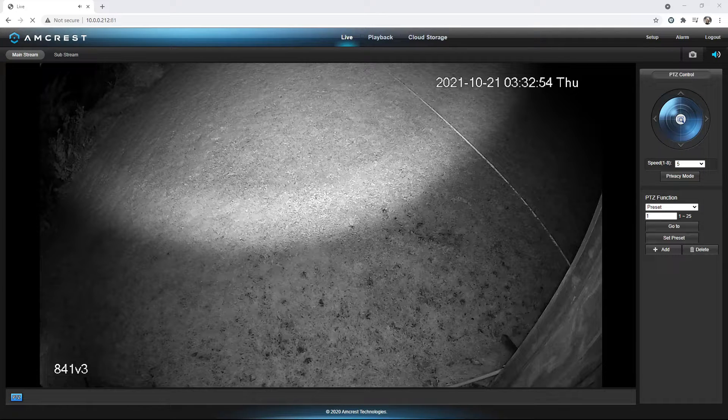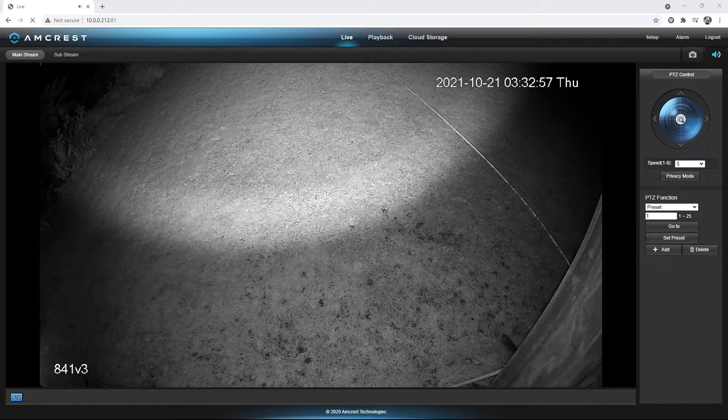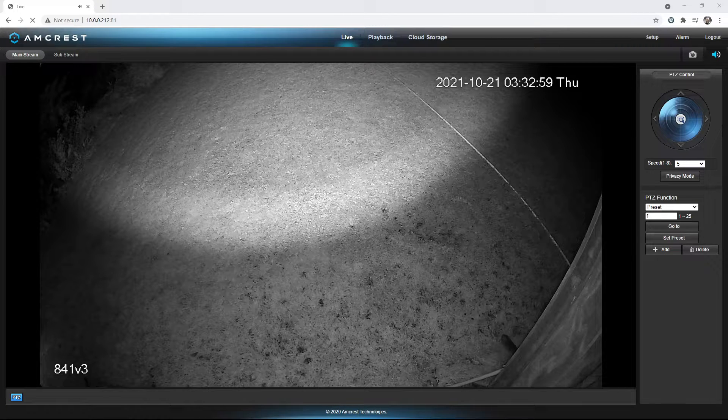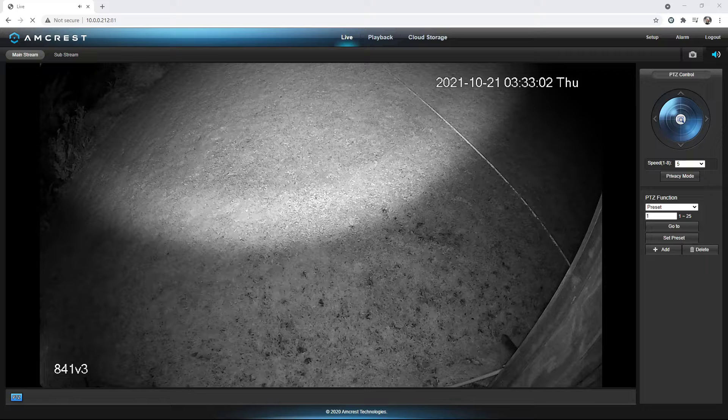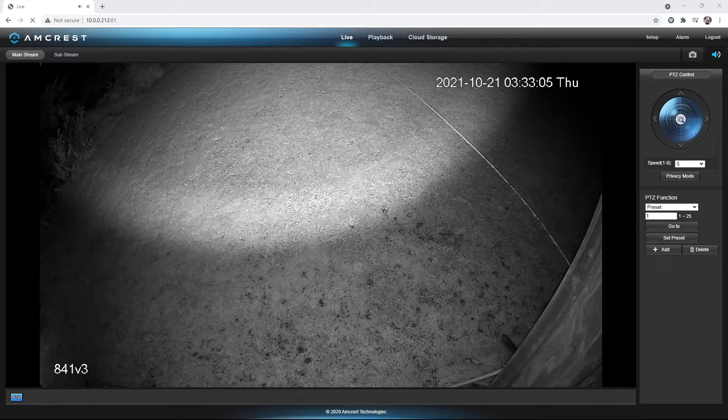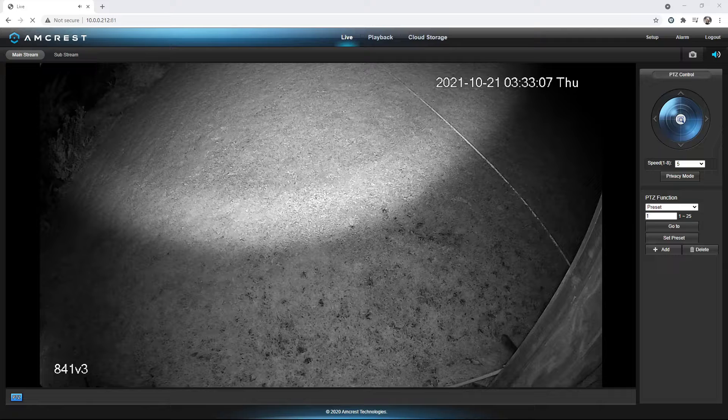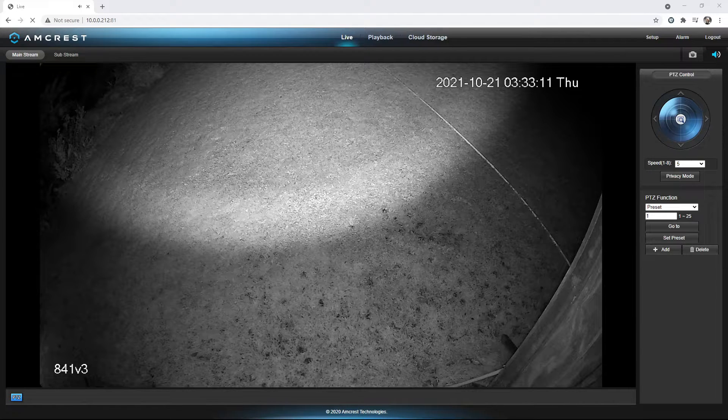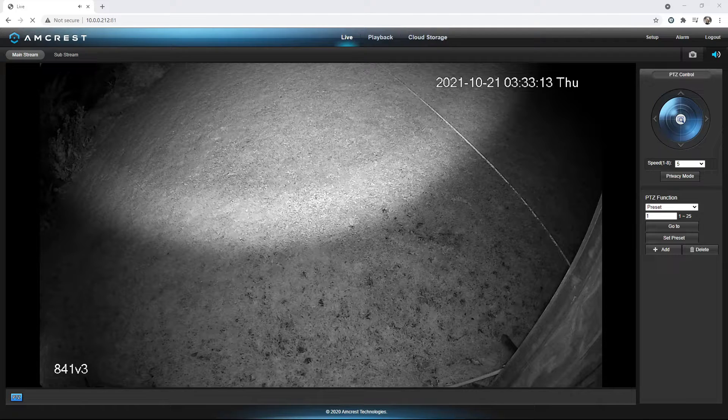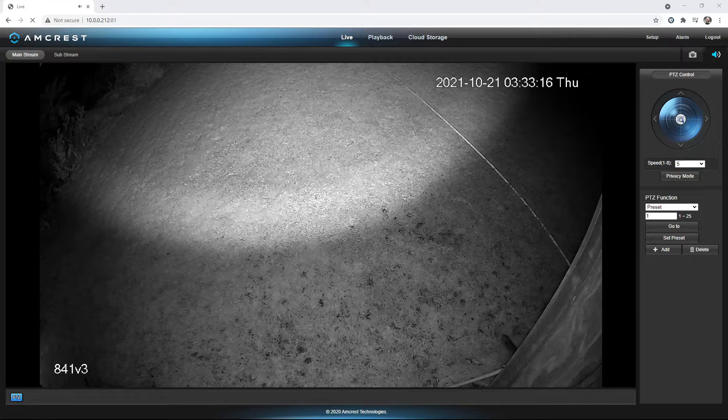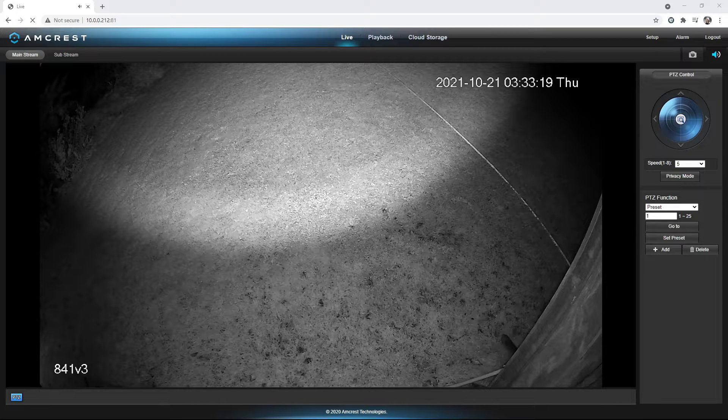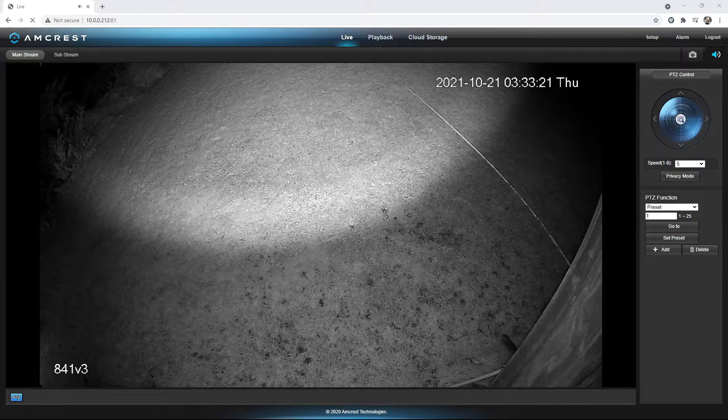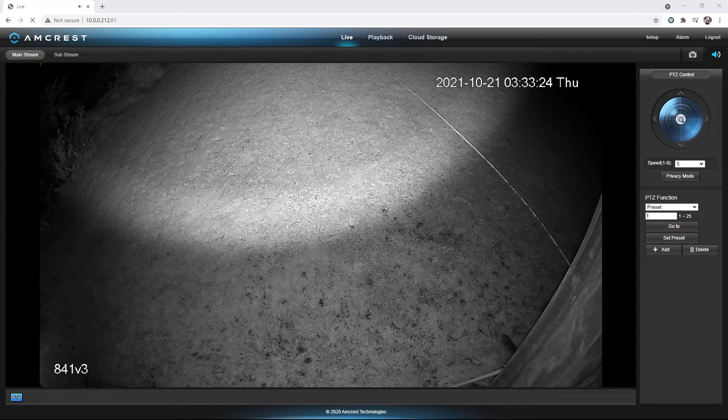Now before I started making this, that clicking noise was in tandem with the actual time second change and it would go about 20 to 30 seconds and then it would like double skip, like that right there.